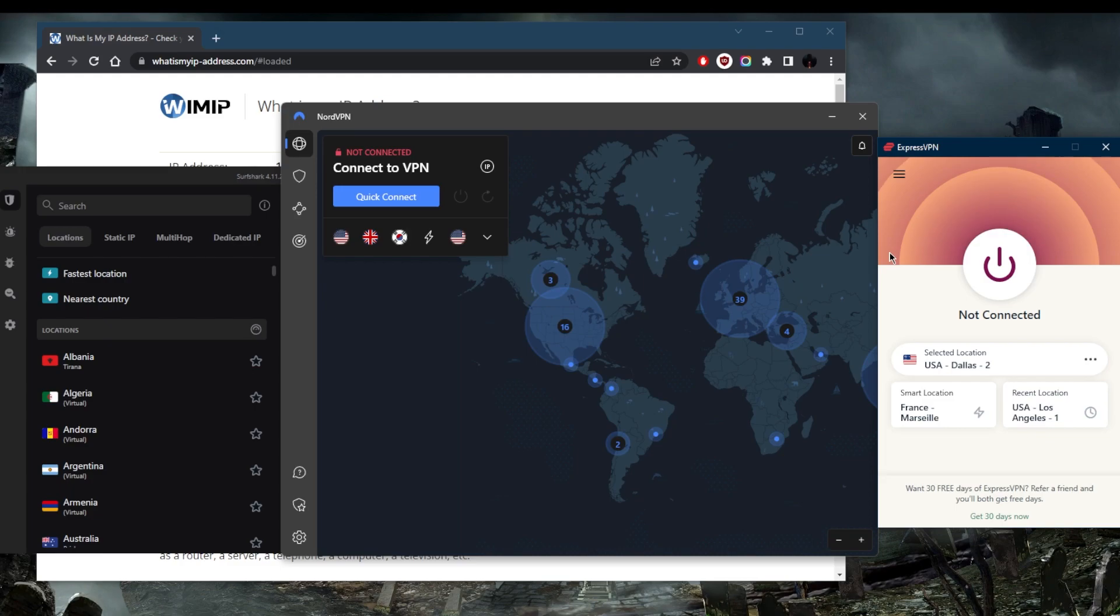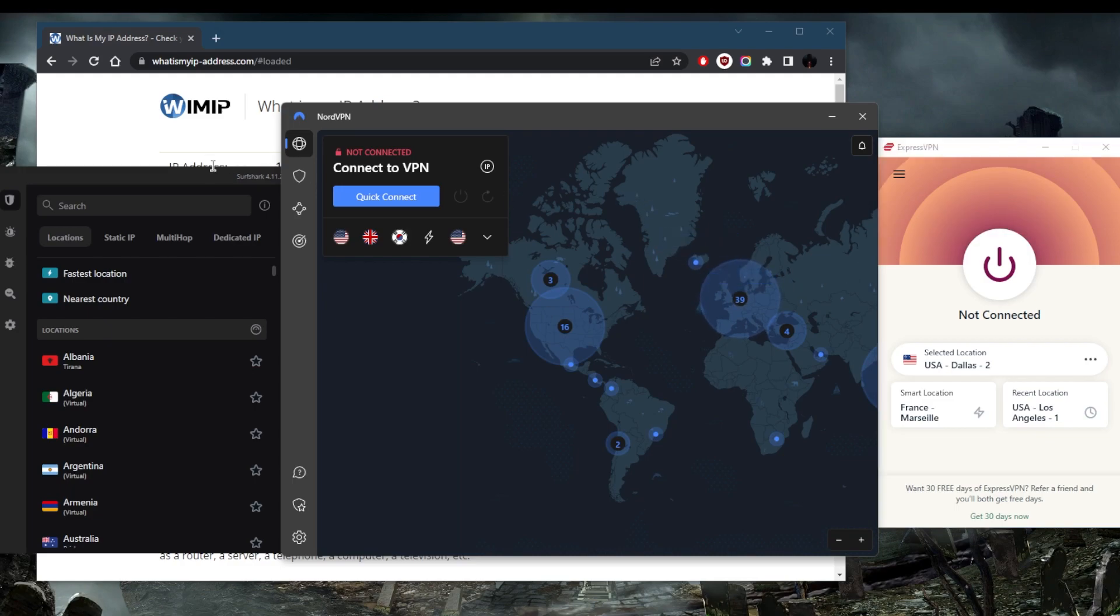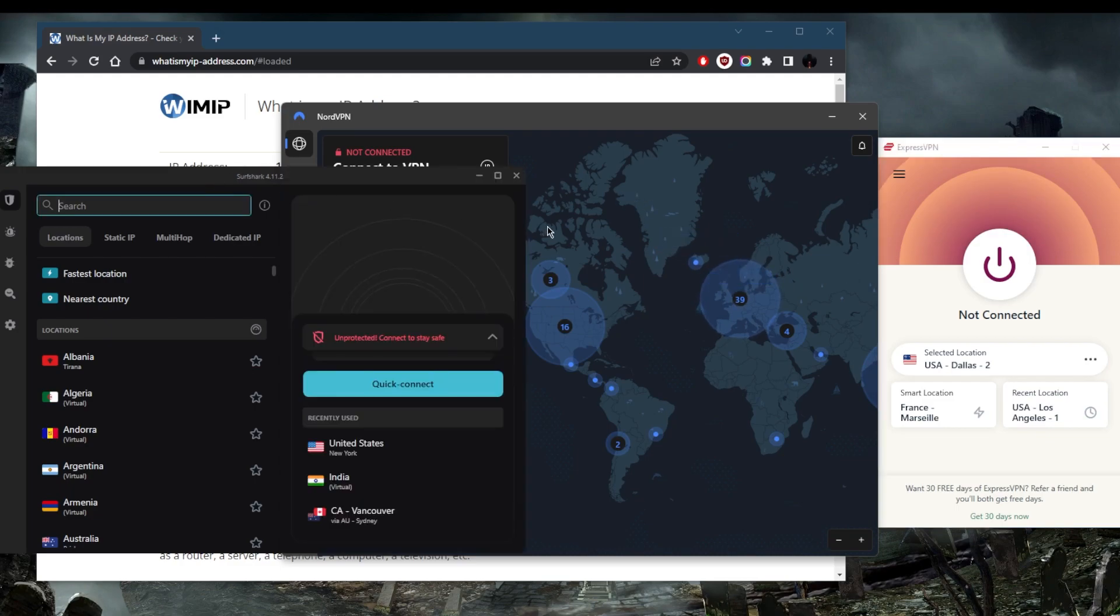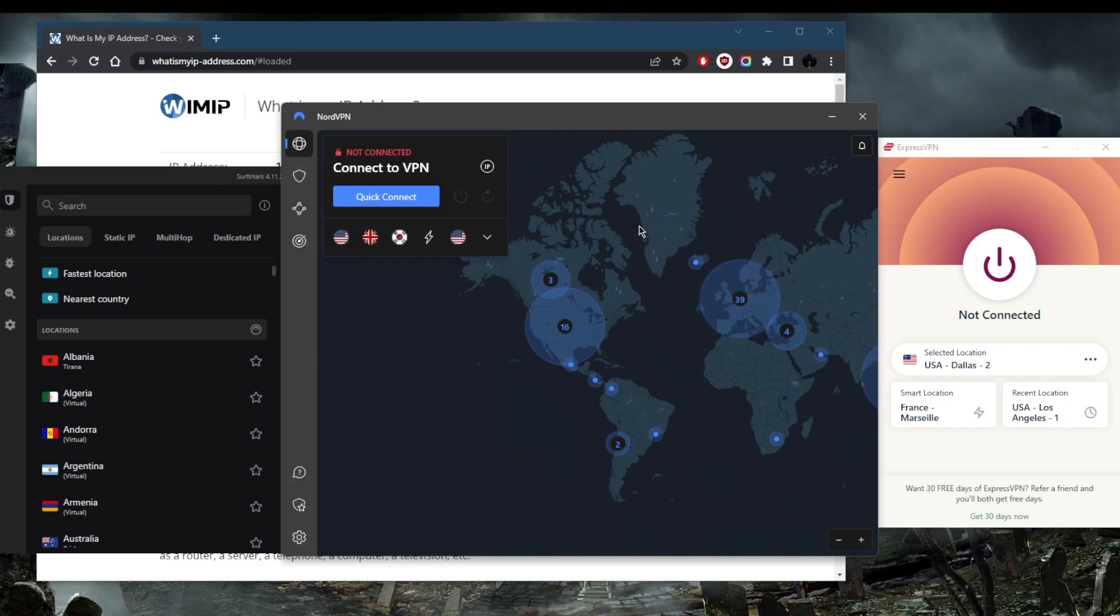A no-logs policy is the promise that the VPN provider will not collect any of your information when you're connected to the VPN. When you connect to the VPN, you're sort of left vulnerable when it comes to your data and browsing history. Your logs will be recorded by a bad VPN provider, and a good VPN provider will keep no logs at all.